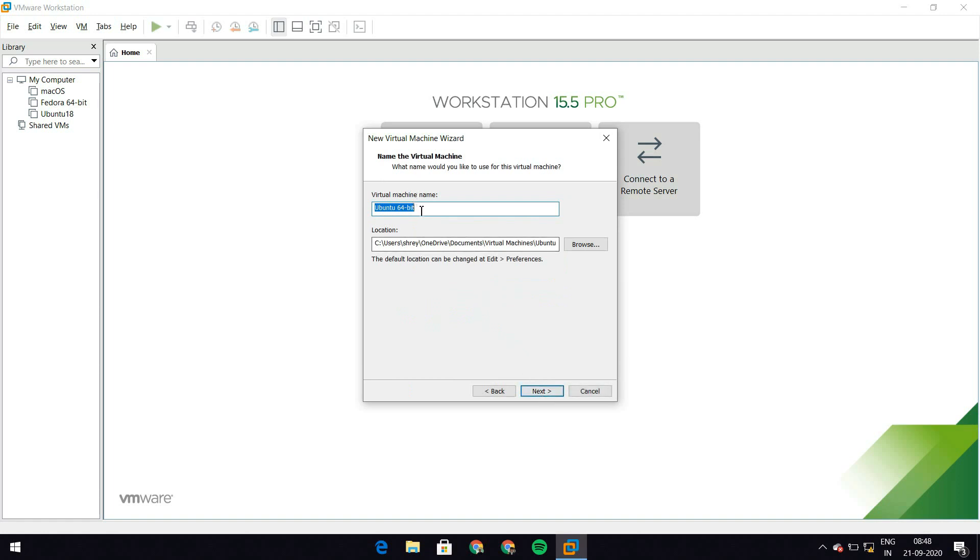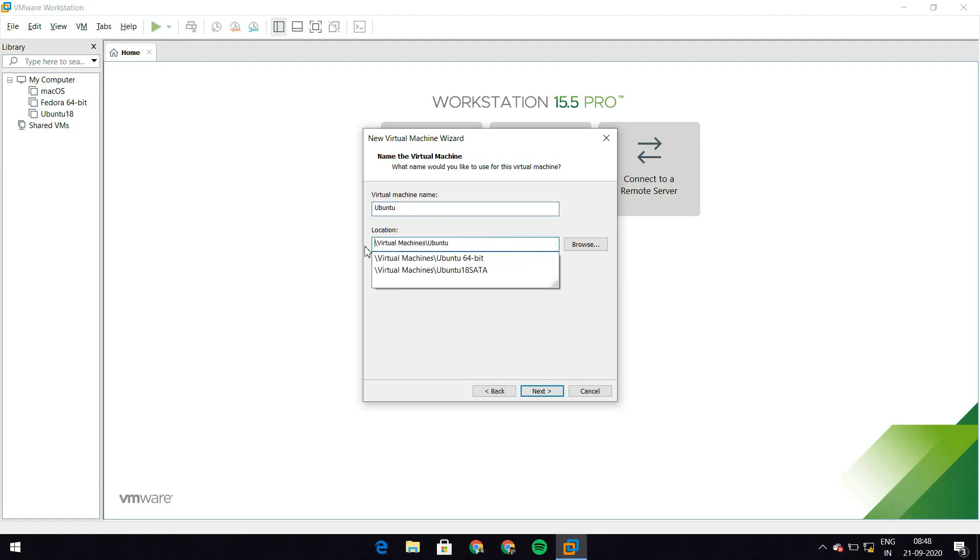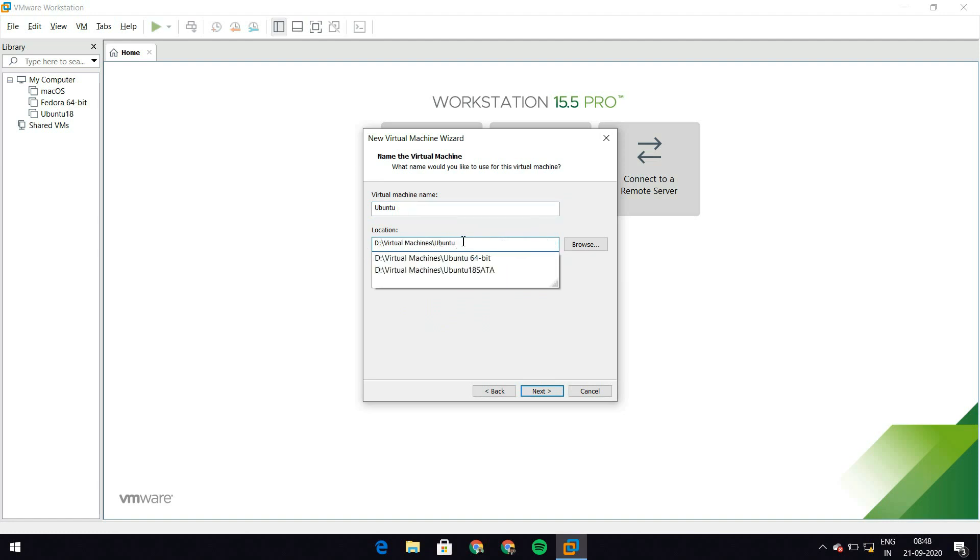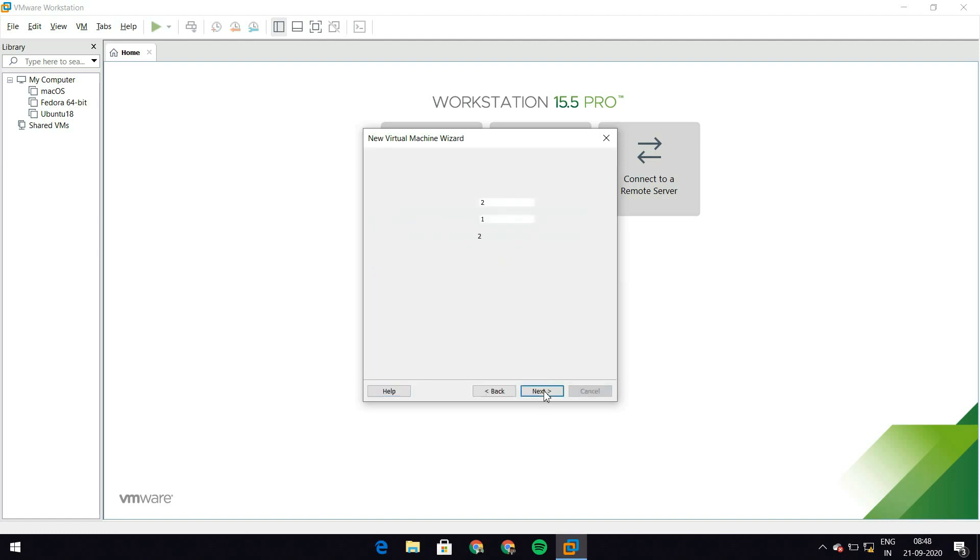Now I need to give my virtual machine a name. So let's just leave this to Ubuntu and I need to give this a location where it should store the virtual machine. So I'm going to put this in D and now let's hit next.